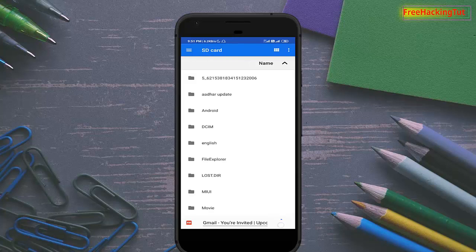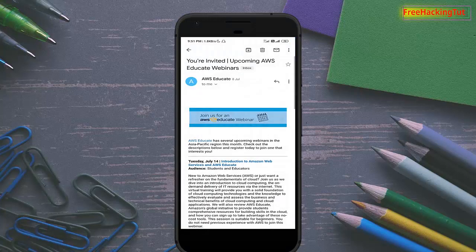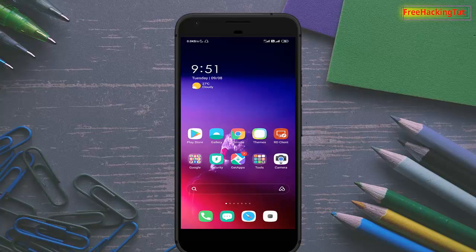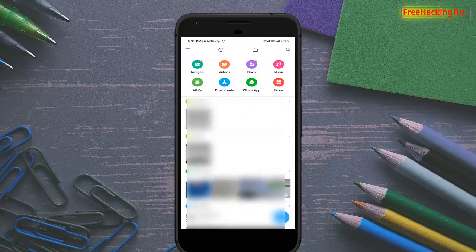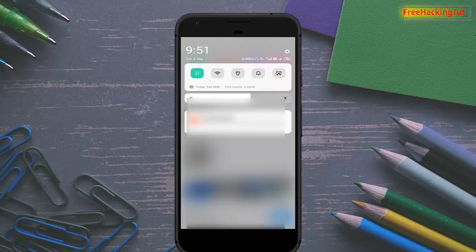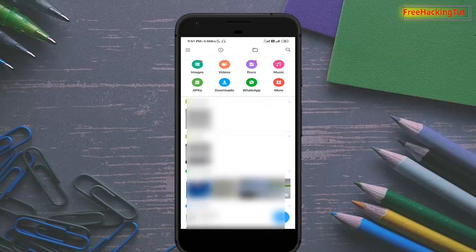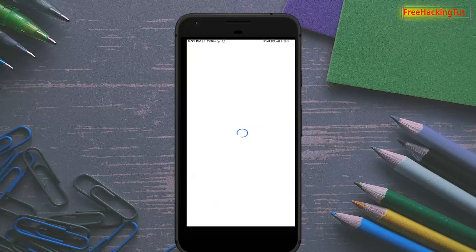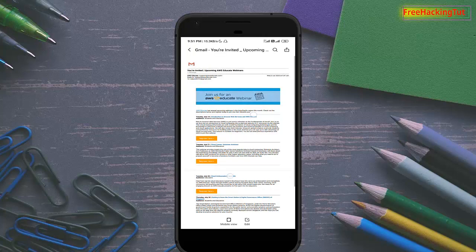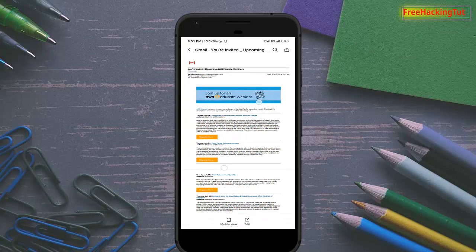Now click on Save. I have successfully saved the PDF copy. Let's open the File Manager to view the saved PDF file. Here is my PDF copy of my Gmail email.